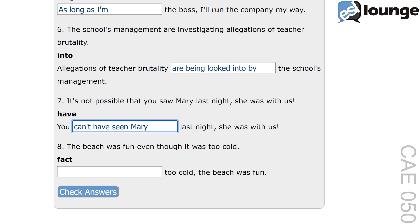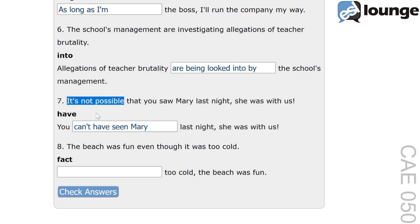The phrase 'can't have seen' indicates impossibility in the past, showing that it was not possible for the speaker to have seen Mary. This structure is used to deny something that is believed to be impossible. Another example: you can't have finished already, that was a huge meal.